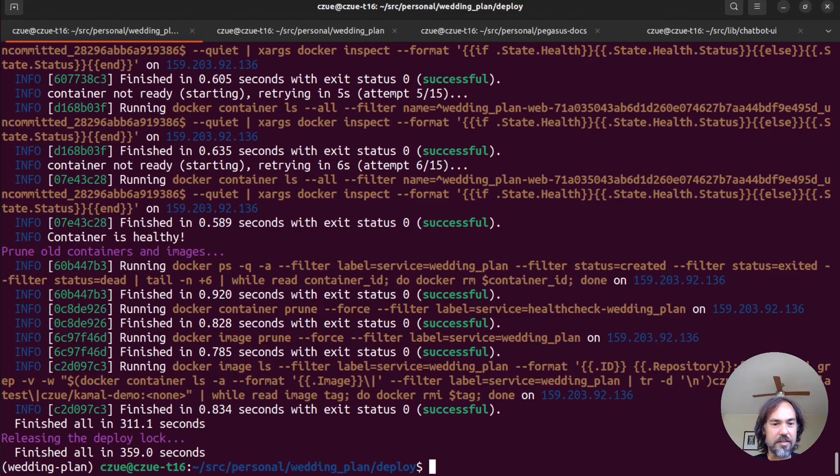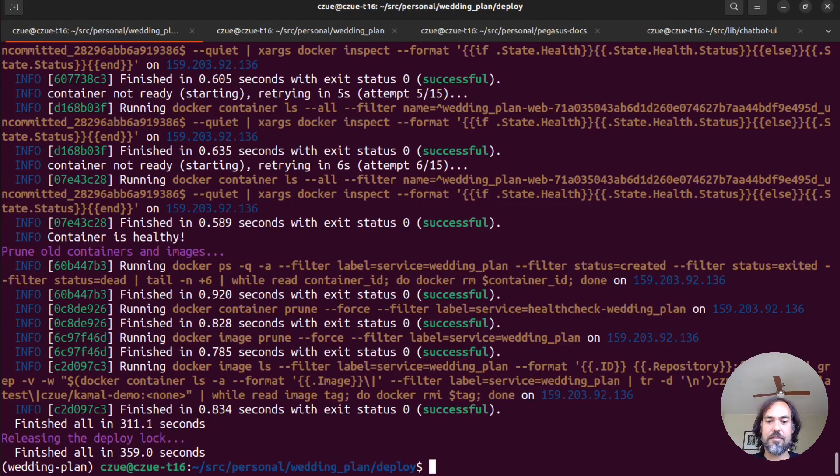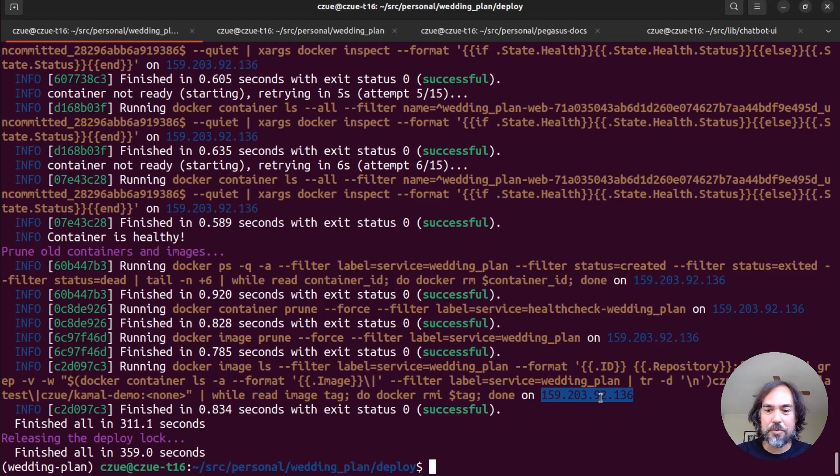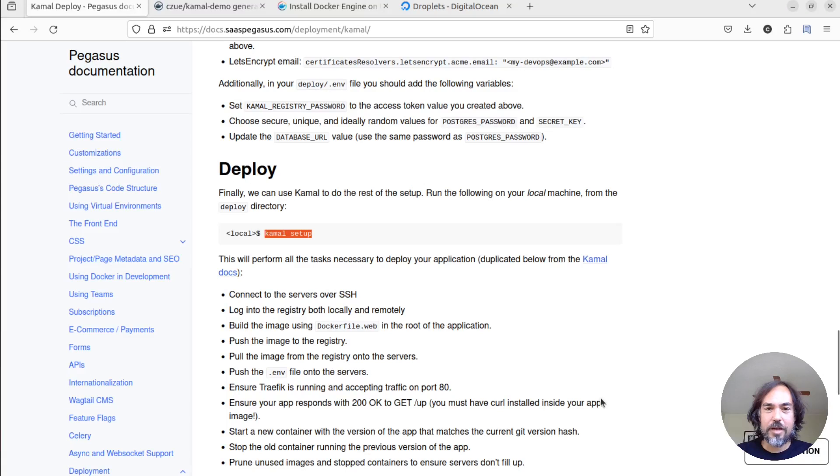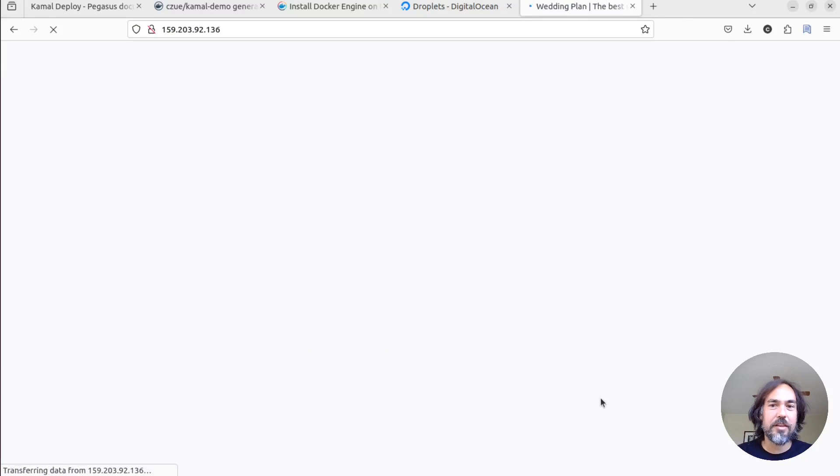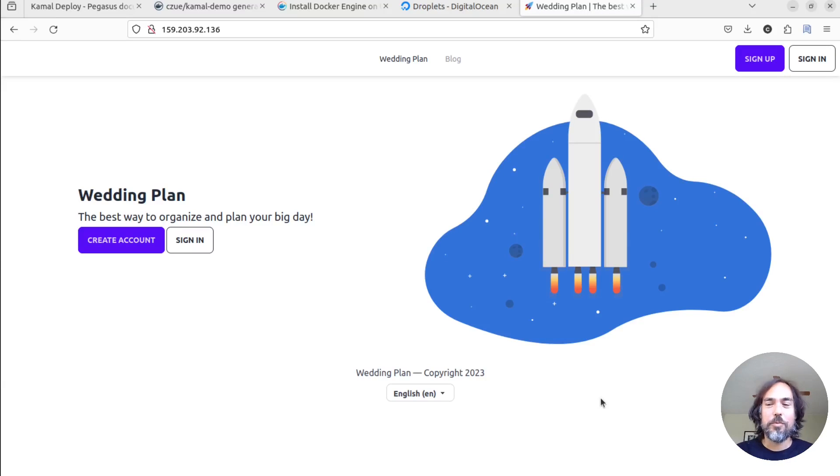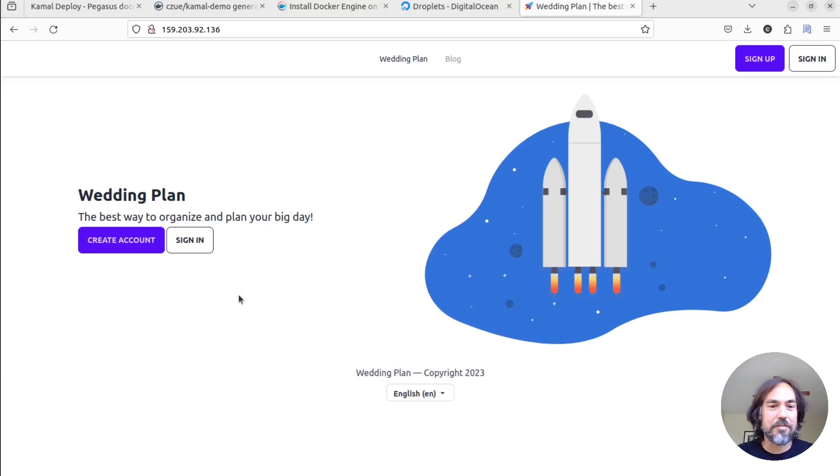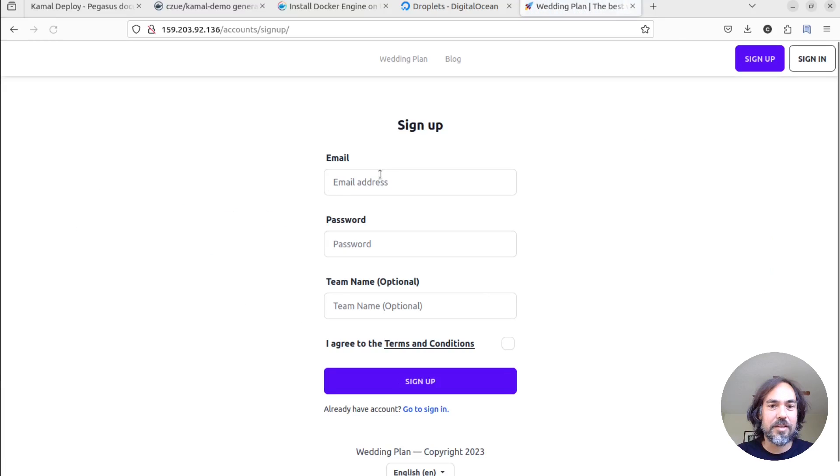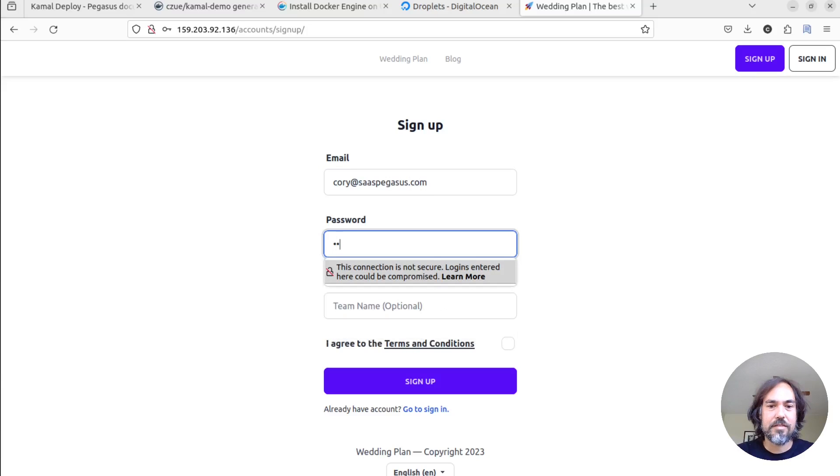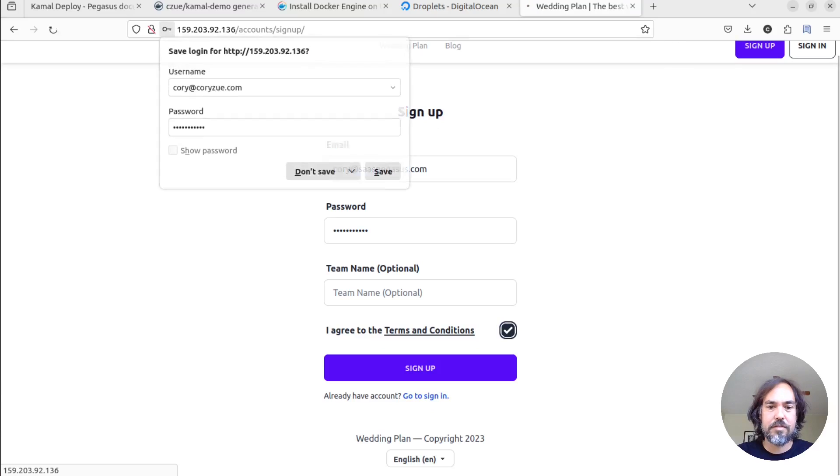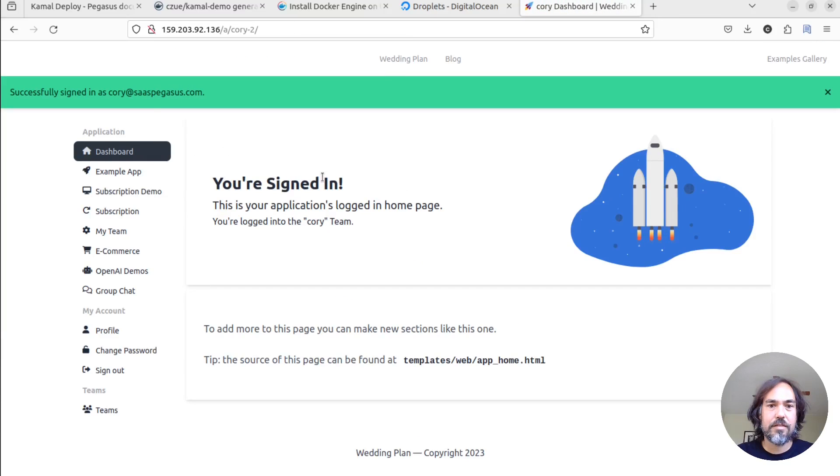And it looks like it has finished in just about six minutes. And now as a final step, we should be able to copy this IP address, open it in a browser, and boom! Our production app is live and ready to go. And we can create an account. And it works!